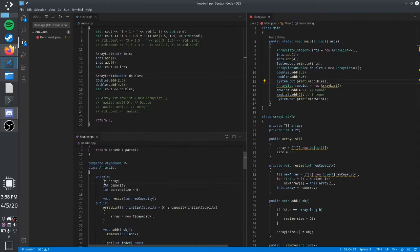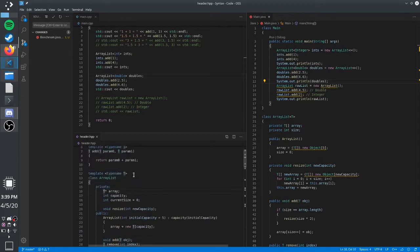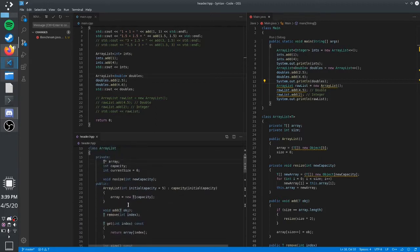I'll just go through this implementation of ArrayList. Here you can see that we're using a raw pointer. This is generally frowned upon in modern C++ because now we have what's called smart pointers, which do not require you to manually deal with memory. I'll talk about that in a later video.